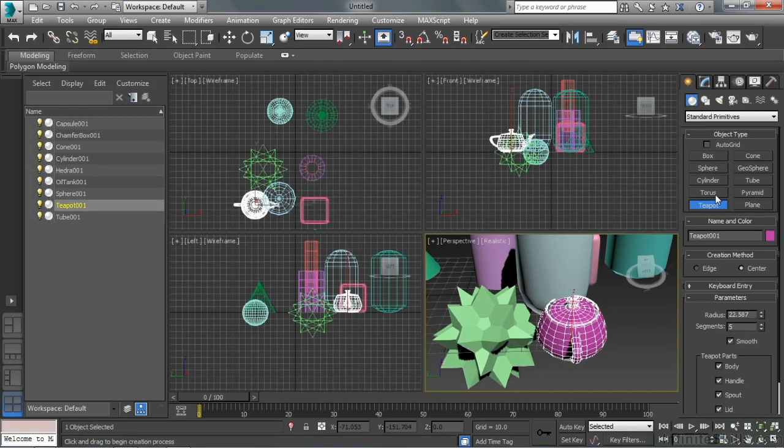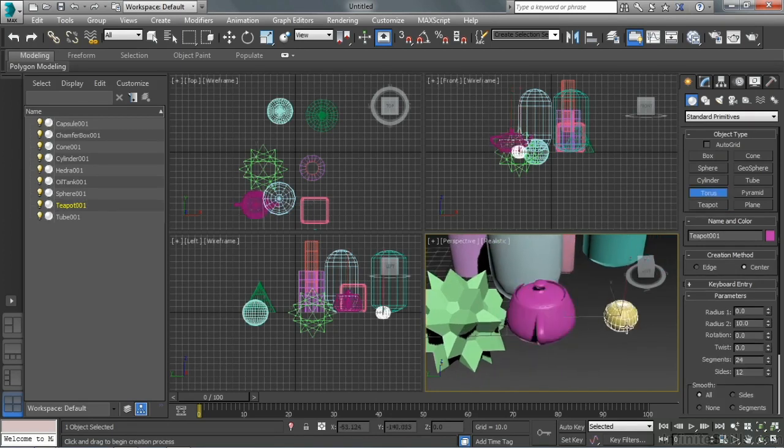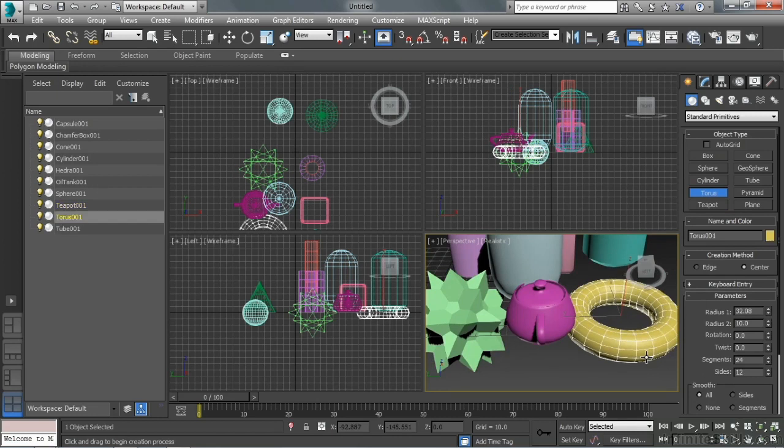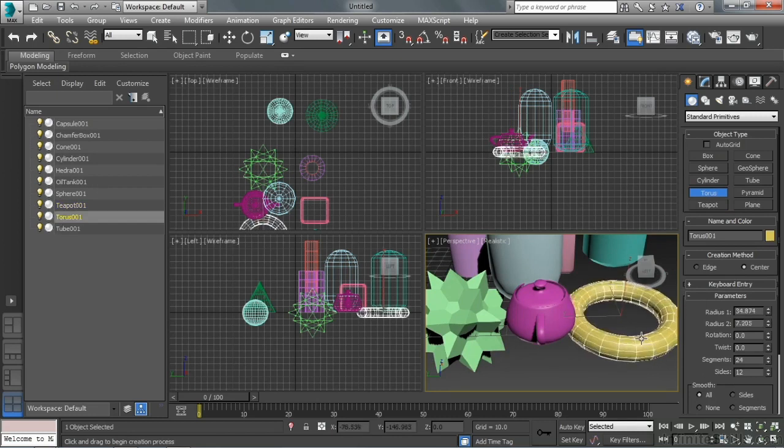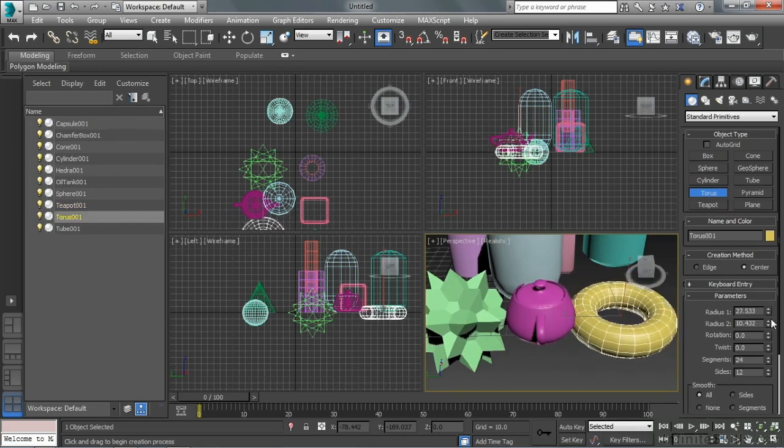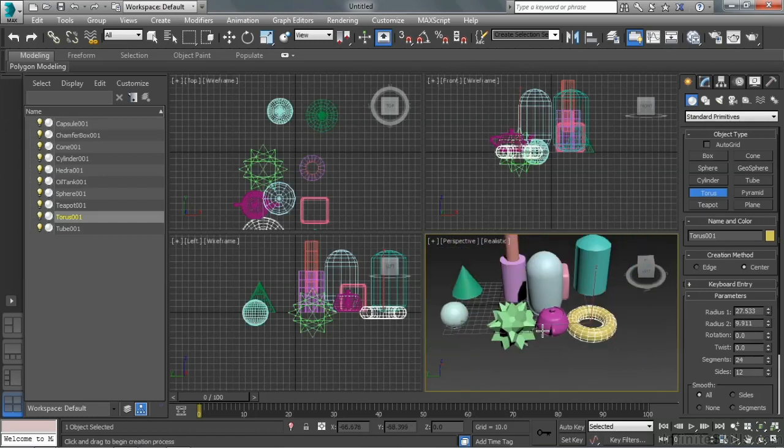Some of them, like a torus, take a couple clicks. So my first click and drag is the first radius, and then the second radius. Again, all that can still be adjusted, but different objects require a different click and drag system for each object. So experiment, play around.